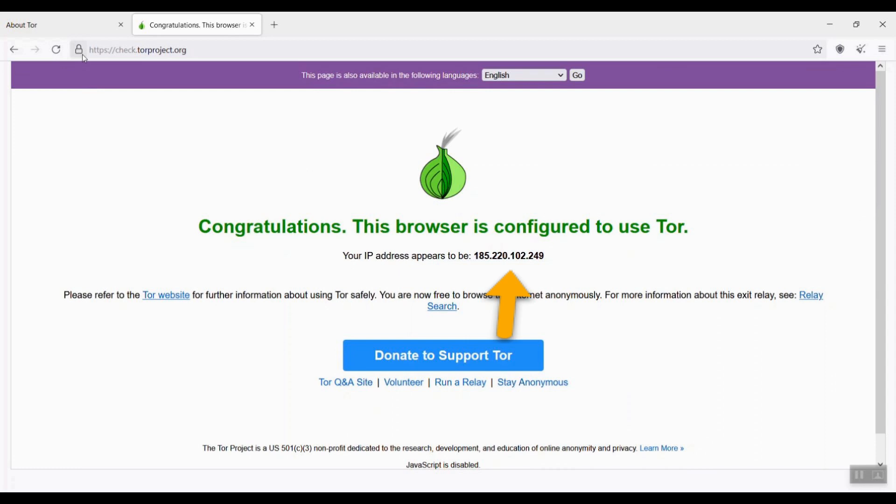The IP address is my IP address over the Tor network for this visiting. The next time when I use Tor browser, the IP address would be different.